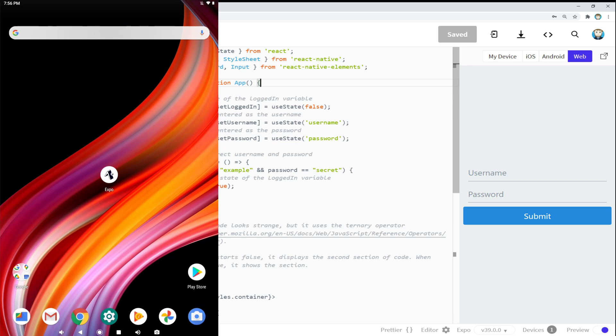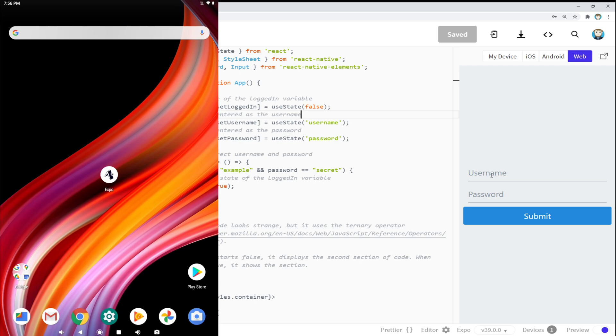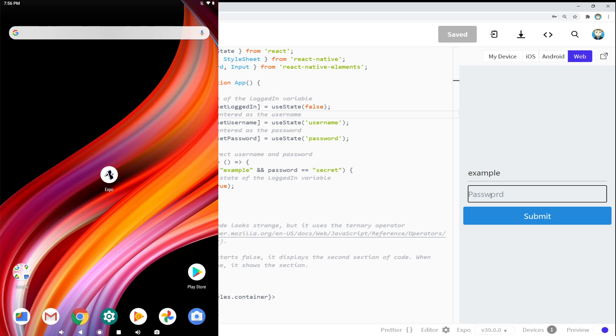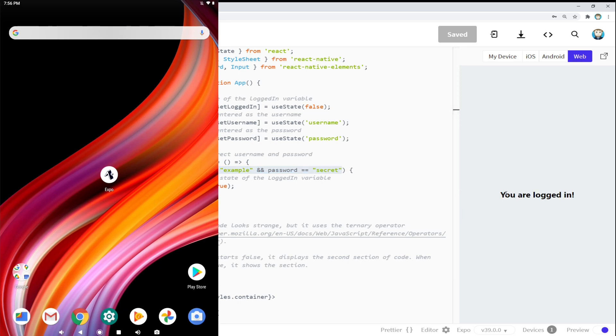So to start then, I have an ExpoSnack pulled up. As I mentioned, see this code? I'm also selecting web over here on the far right so we can see an example of this code in action. So if I type in example and then for the password secret, as I have set up right here and click submit, we see you are logged in under the web preview. Fantastic.